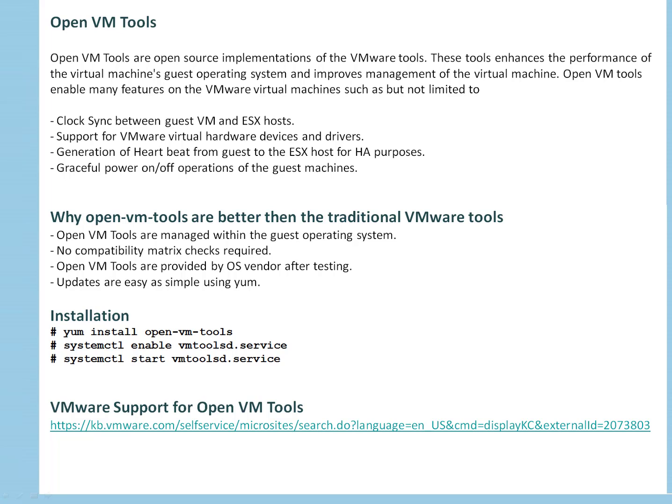On which scenarios are open VM tools better than traditional VMware tools? Open VM tools are managed within the guest operating system. That's the first thing. No compatibility matrix checks required because these tools are certified by the operating system vendor and they give you the tested version. So it means they already did all the compatibility checks for you.